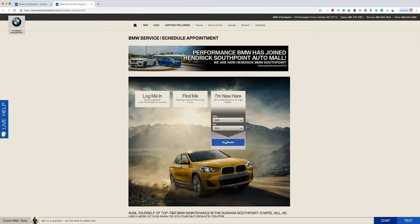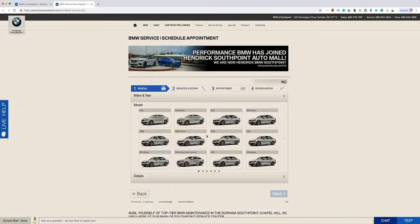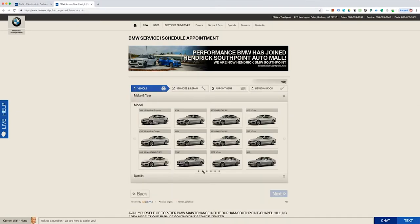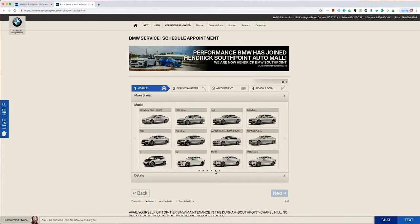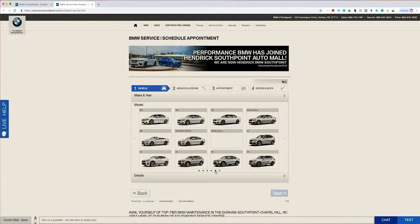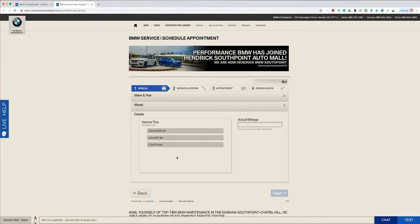Select the make and year of your vehicle, and click Get Started. Next page, you will select the actual model of your vehicle. It will then give you an option to choose the vehicle trim. If you don't know which one it is, just select I don't know, and then Next at the bottom.